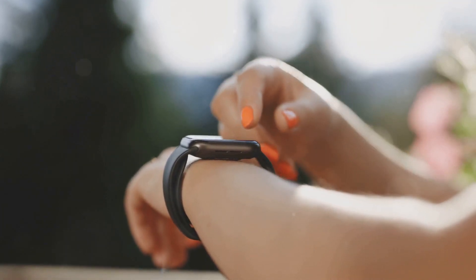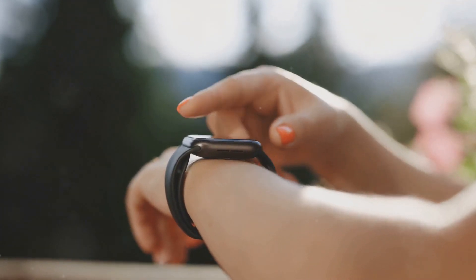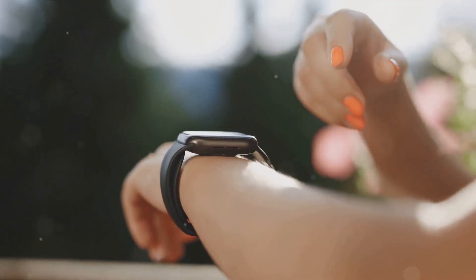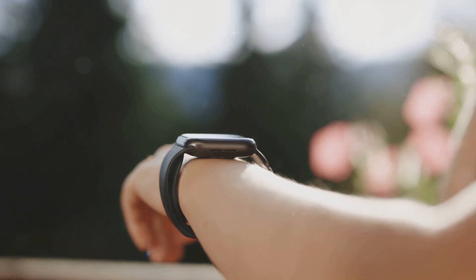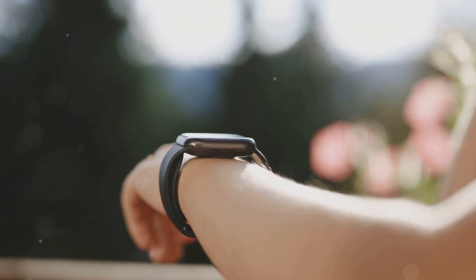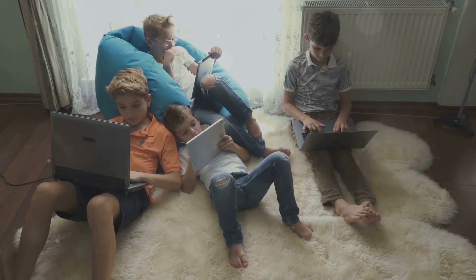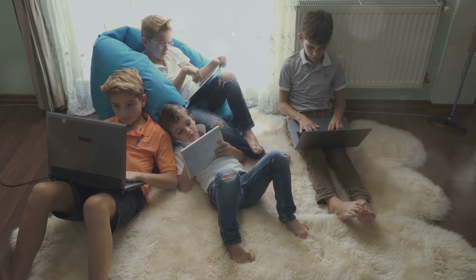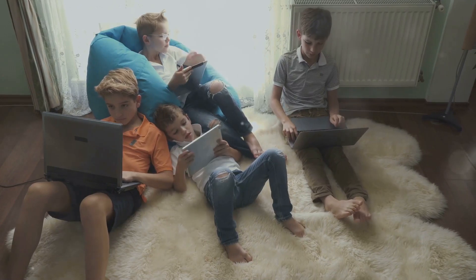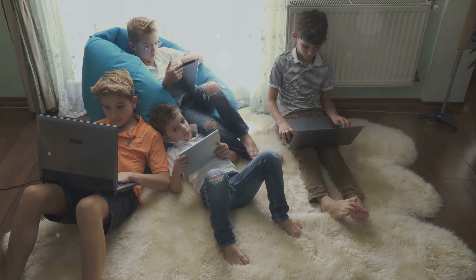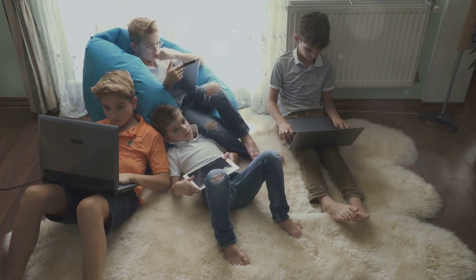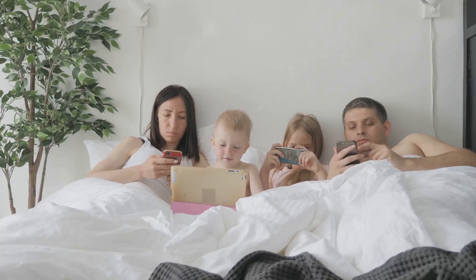Over the years, our reliance on these devices has grown exponentially, transforming them from mere conveniences into absolute necessities. They've become an integral part of our lives, shaping our routines, our interactions, and our understanding of the world.